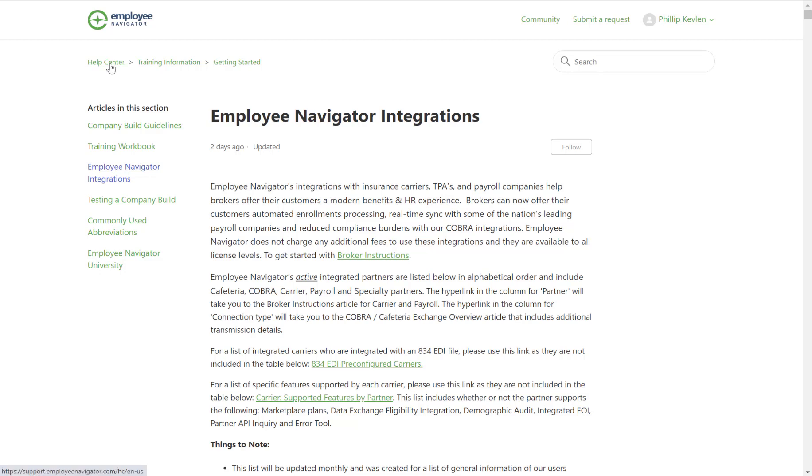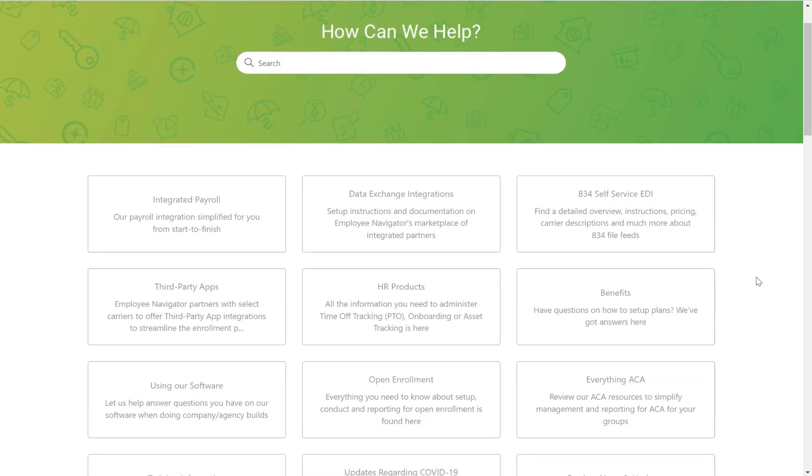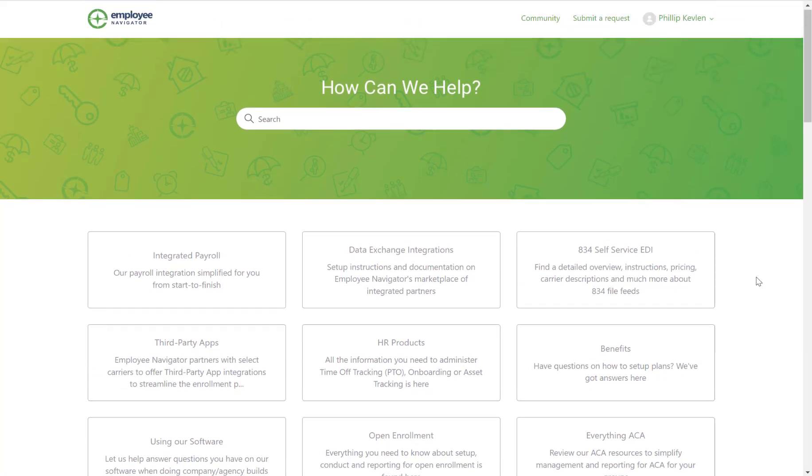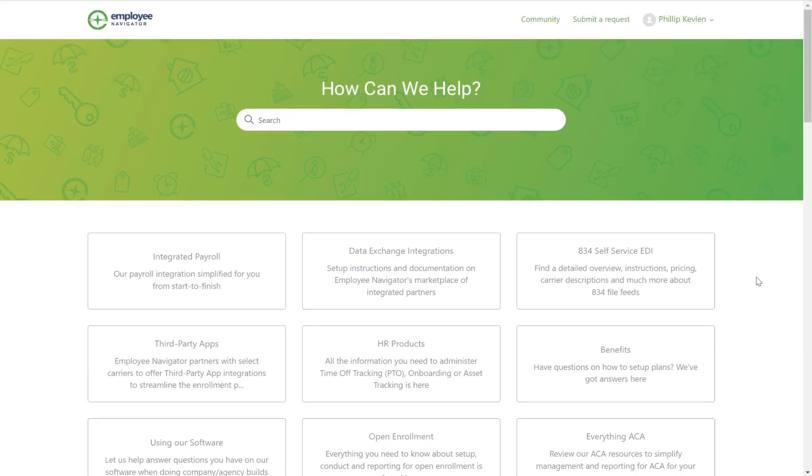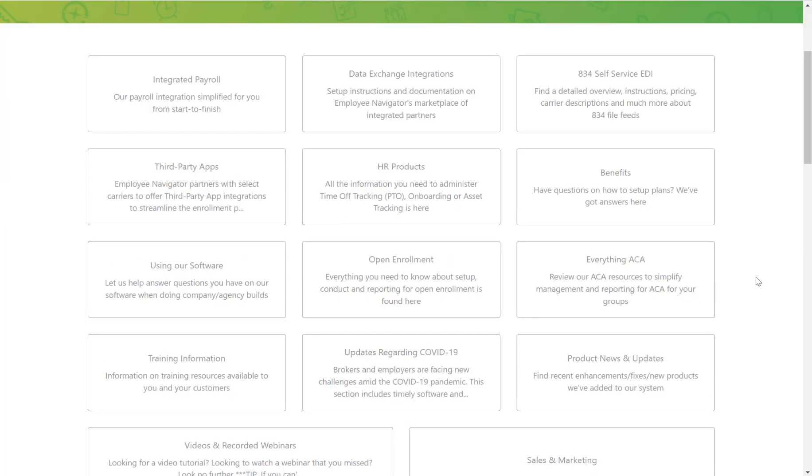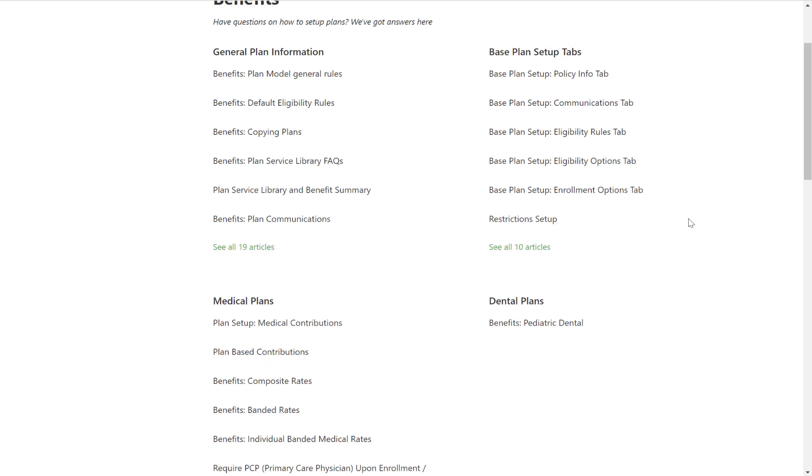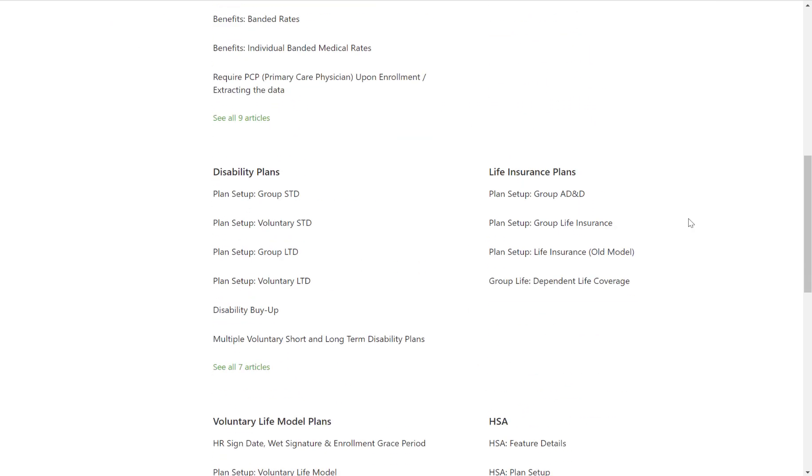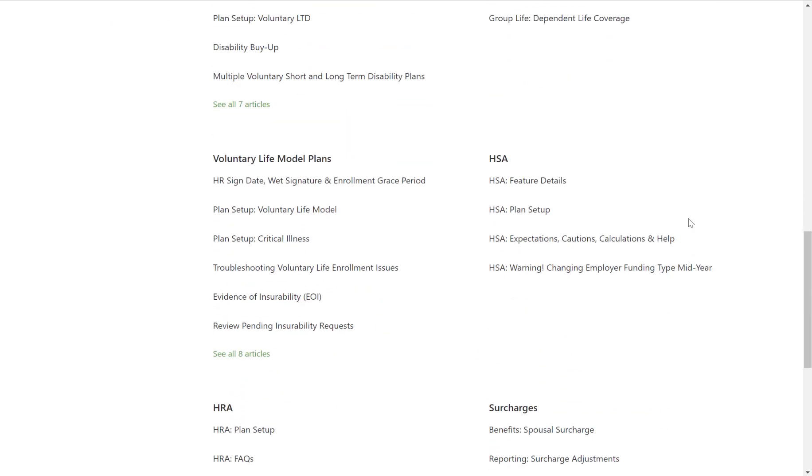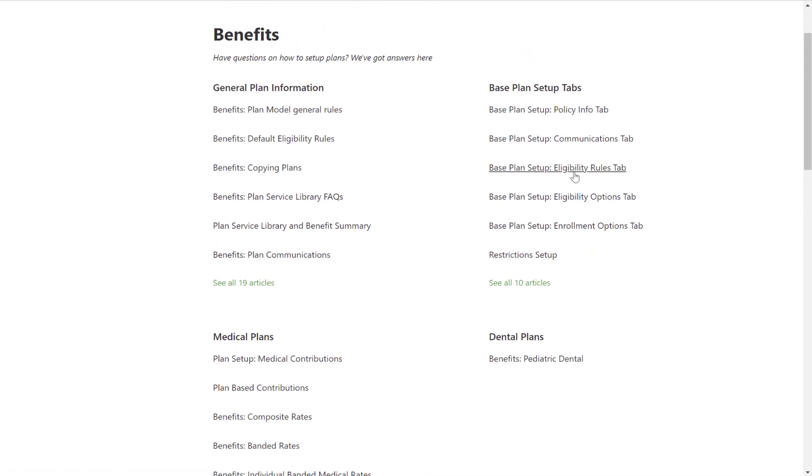Now let's go back to the help center. Say I'm new to Employee Navigator and I just completed an amazing training with our implementation team, but I forget how to build out my eligibility rules. I might go to the help center and click on benefits. I can see that Employee Navigator has organized this page to try to make your search as seamless and efficient as possible. But I found what I was looking for, eligibility rules.